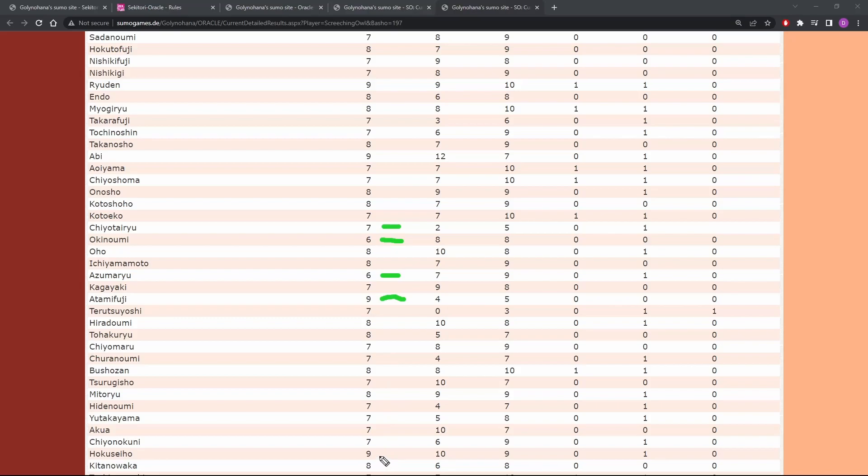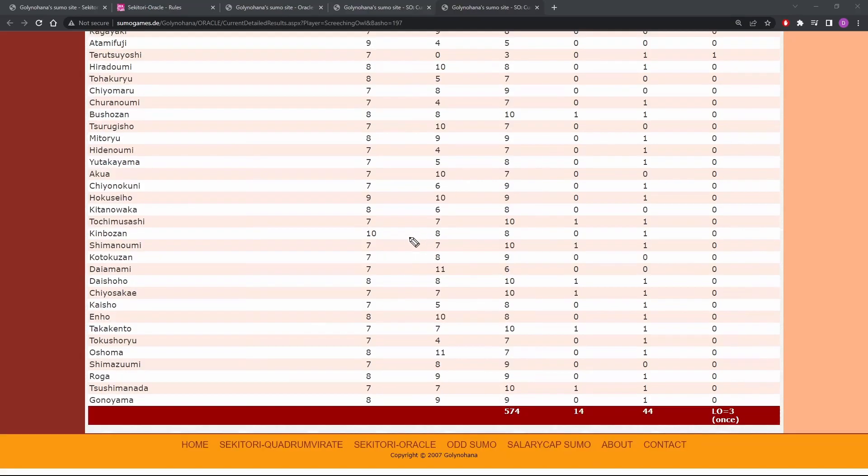And we talked about that with the Jirio game. Hoku Seho has been crushing it. So nine was a pretty reasonable choice, but everyone else is eights and sevens. We'll scroll a little more. He had some faith in Kinbozan, didn't pay off as much as he would have liked everyone else's sevens and eights. I recognize the name Screeching Owl from other games. He's done this a lot.